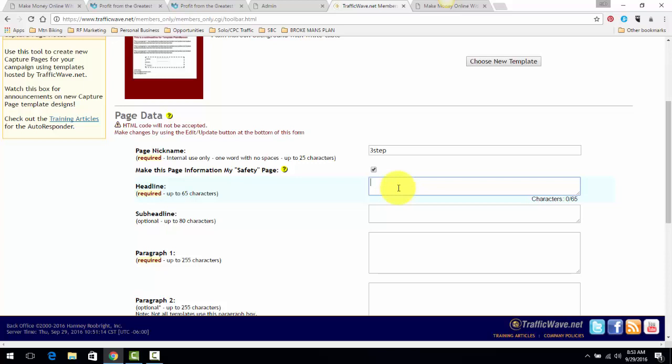Or something even simpler. Also, if you have a Traffic Wave account and you're working with me, reach out to me and I'll help you come up with headlines and templates and things like that. Discover My Simple System.